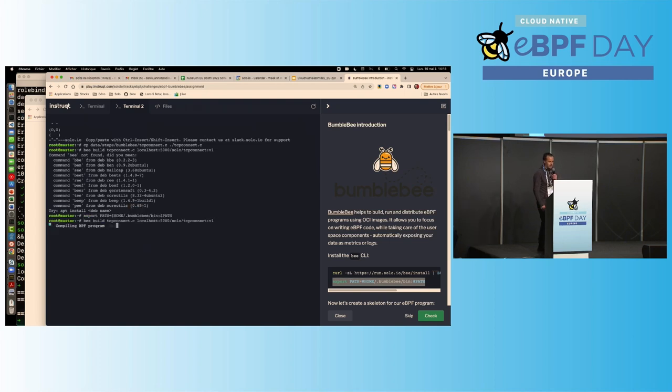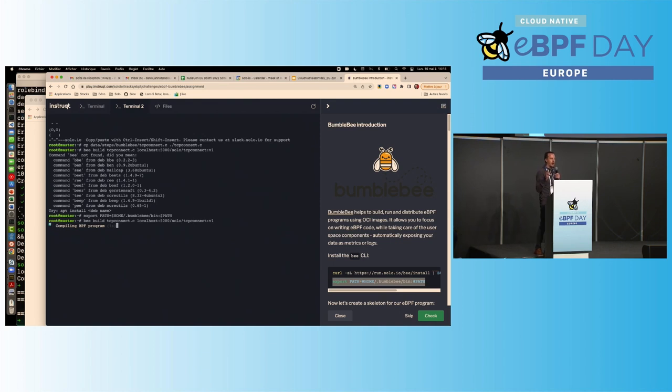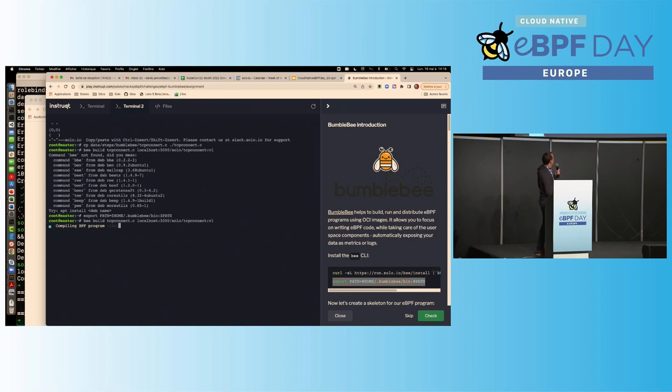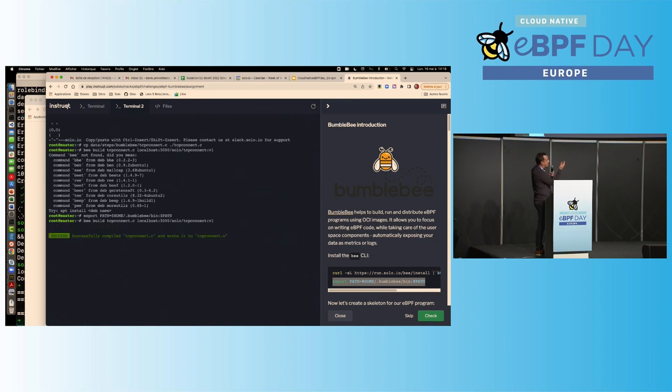So, basically, it's like, you build this file. Oh, yeah, I am not having this in my path here. Copy. Bear with me. We'll do it. So, you see, I just say I want to build this program, and you can see the format of the second argument is really like a Docker image, right? Like, OCI image, right? So, localhost 5000 means that I run my registry locally, and solo is my repository, and TCP connect my image name, and V1 the tag, right?